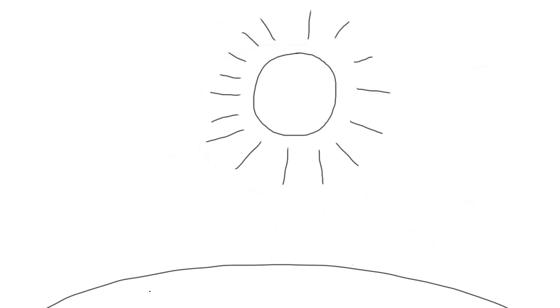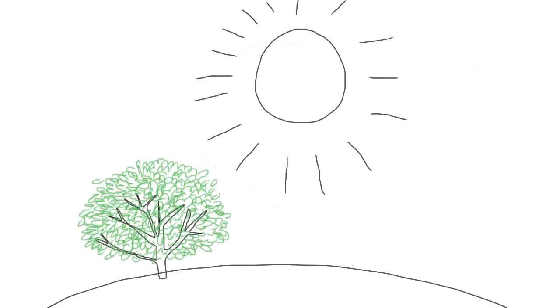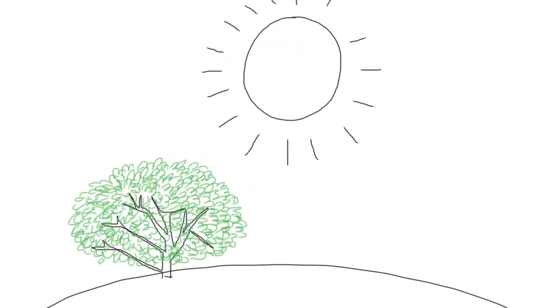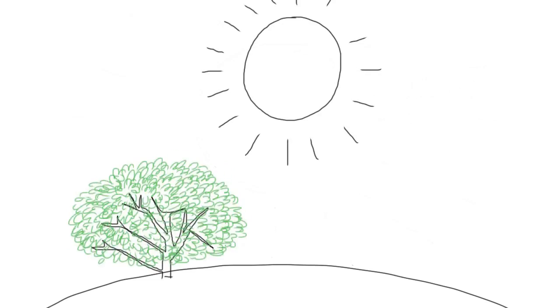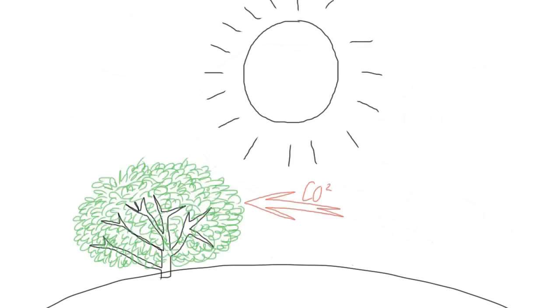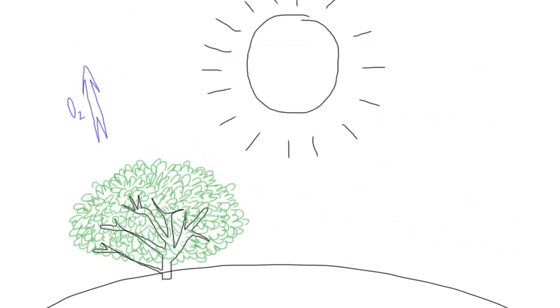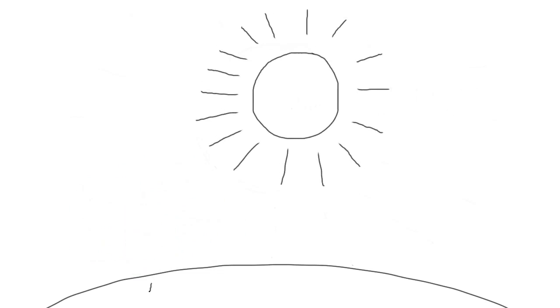The sun is essential for life on earth. It stimulates photosynthesis and makes plants grow. Those plants transform CO2 into oxygen that guarantees our living conditions.